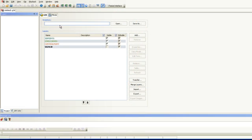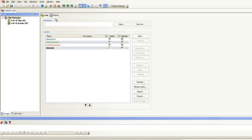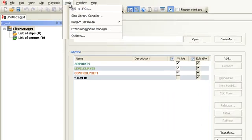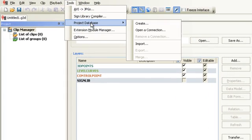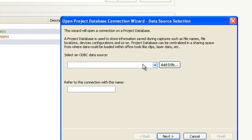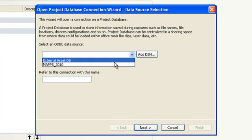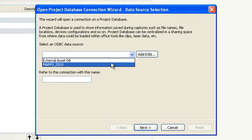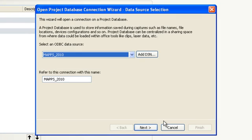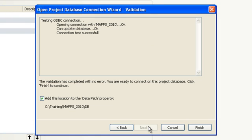Now launch the Trident Analyst software. From the Tools menu, select Project Database, then select Open a Connection. The Open Project Database Connection Wizard appears. From the drop-down menu, select the connection you just created and click Next.